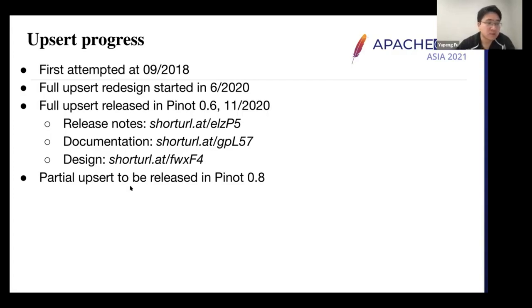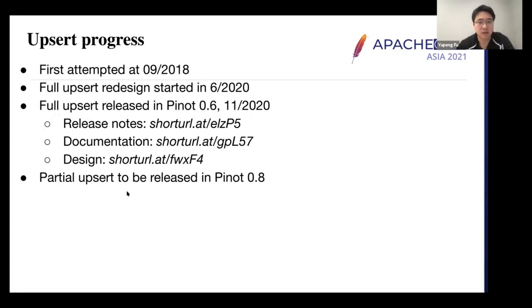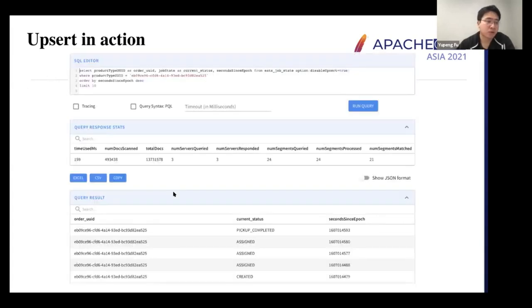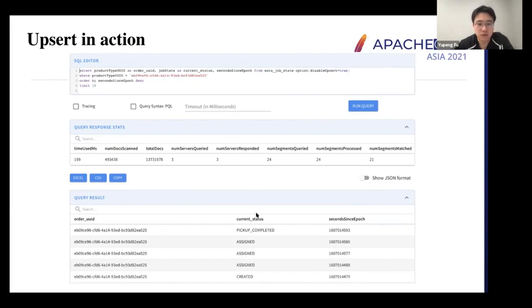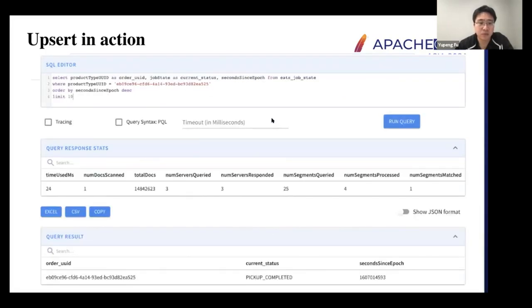We also made a follow-up development called partial upsert, where for updates you don't have to provide the full payload of the entire row — you can describe only what value to change on selected columns and ignore the others. This will be released in 0.8. As a quick example: if you select from its orders for a particular ID, before upsert you see the full history from created to assigned driver to pickup; with upsert, we only show the latest status.